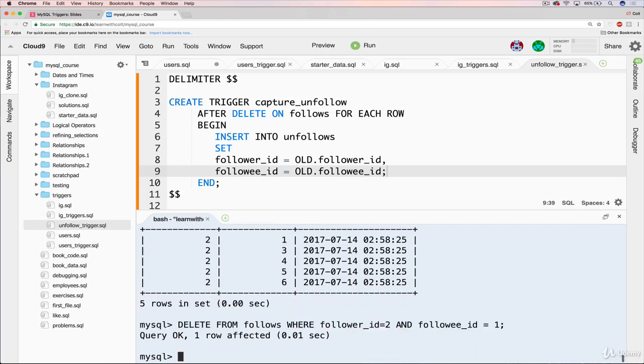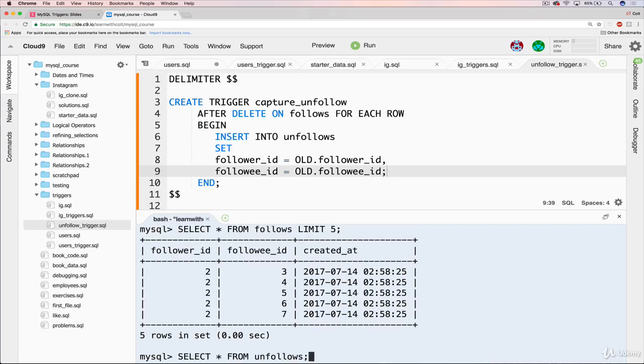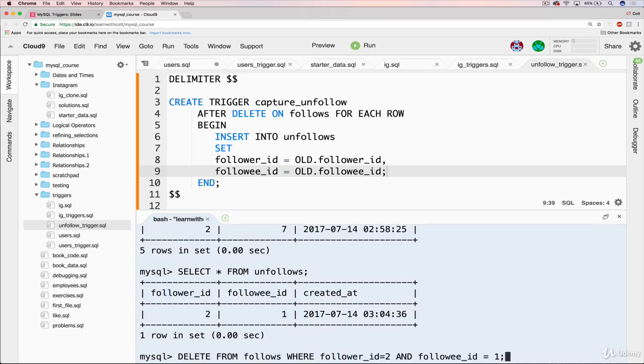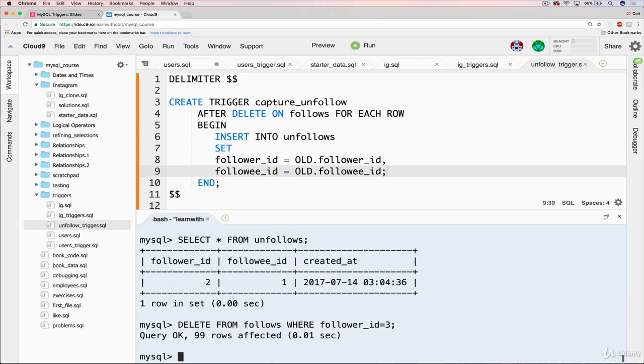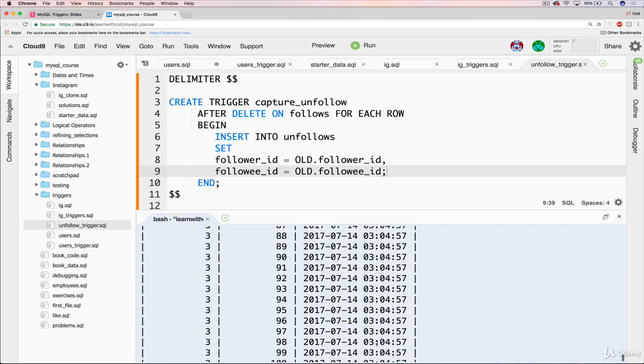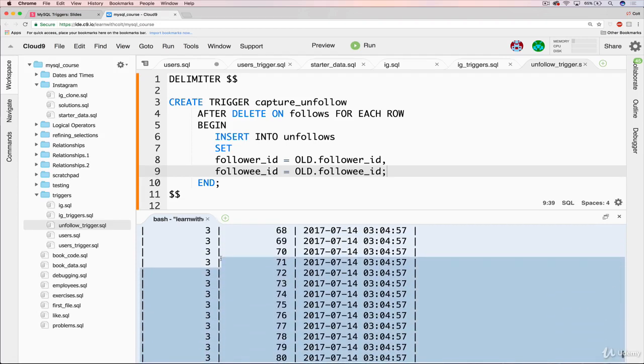I need that d there. There we go. Okay. So it should be gone if we select it. Now it's gone from there. And if we looked at unfollows, there we go. We now have follower id two, followee id one. So just to show you that one more time, let's go ahead and delete all follows where follower id is three. So that should be quite a few. 99. And now if I look at all unfollows, we have 99 new entries.